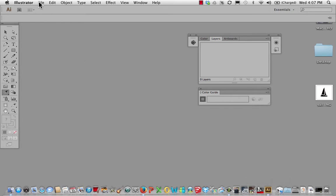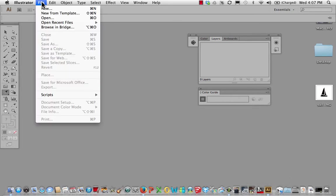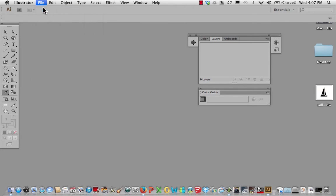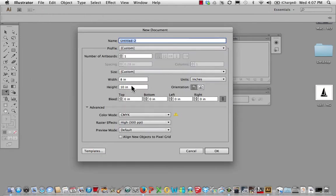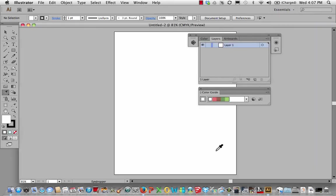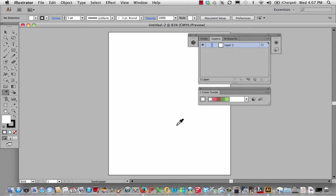First thing we're going to do is open a new file and make it 8 by 10 and the resolution at 300. I'll make the color mode CMYK. Hit OK. There it is.